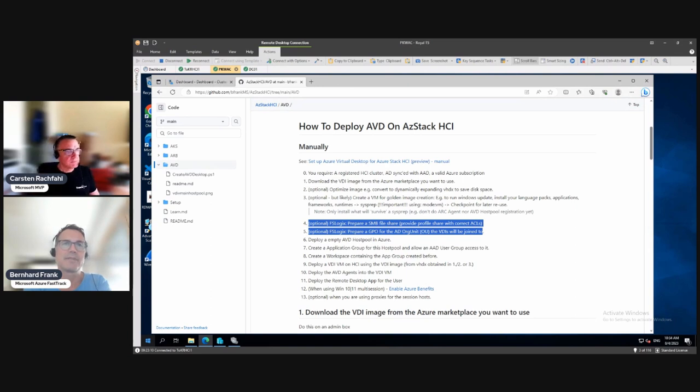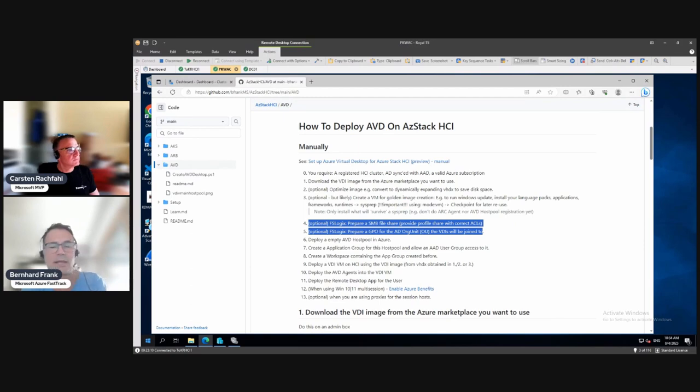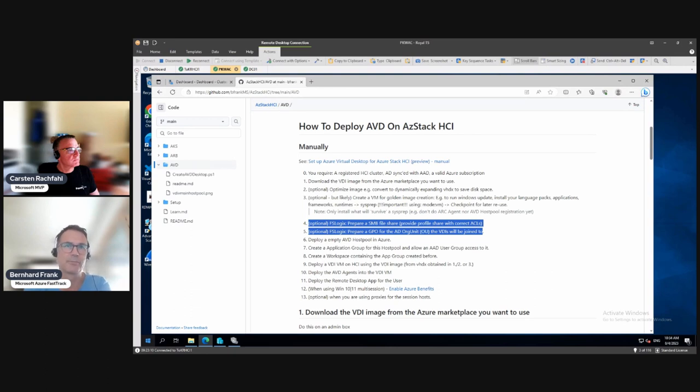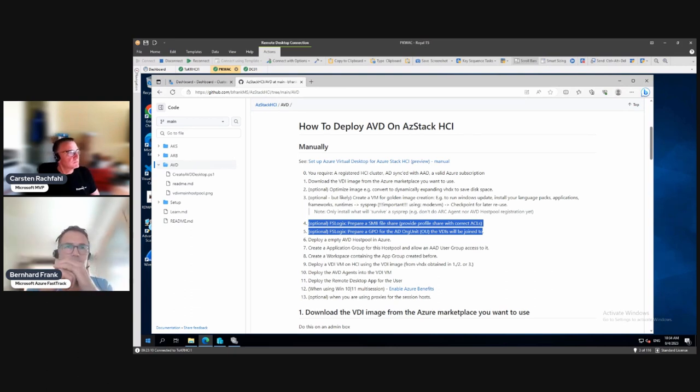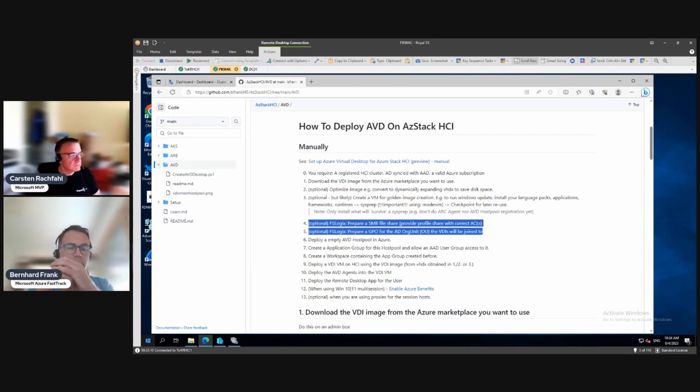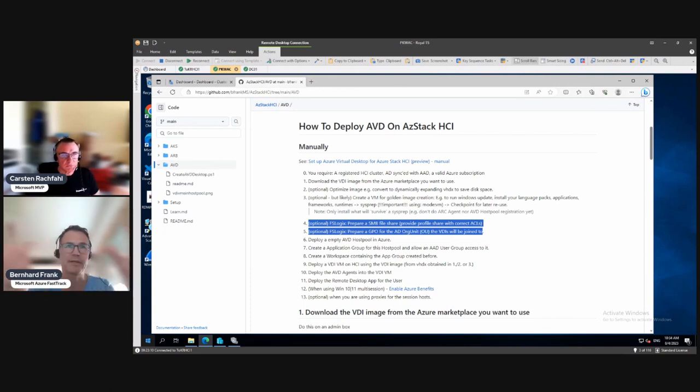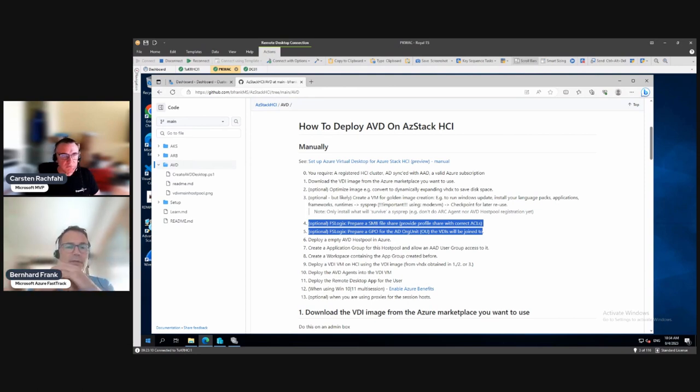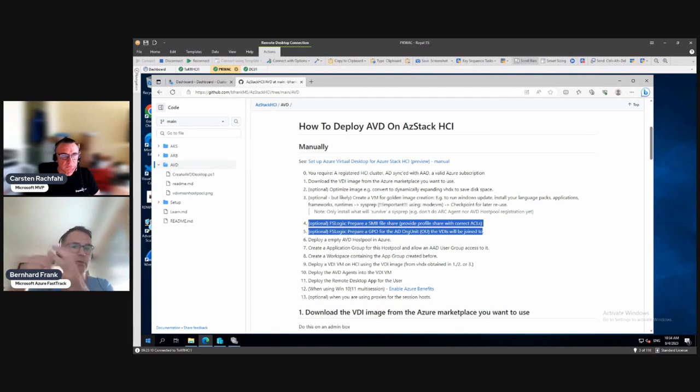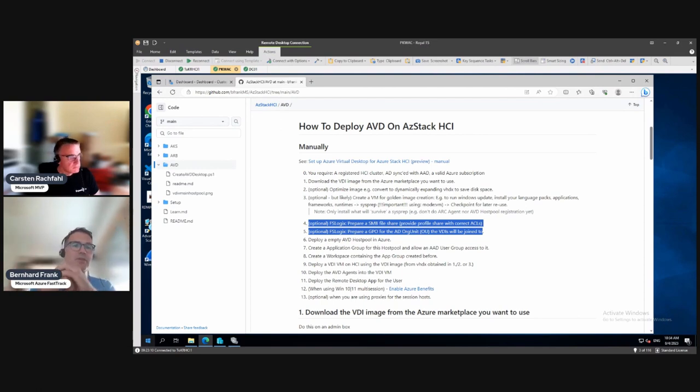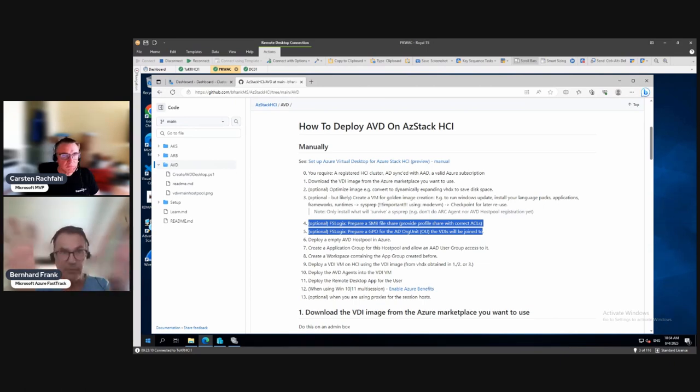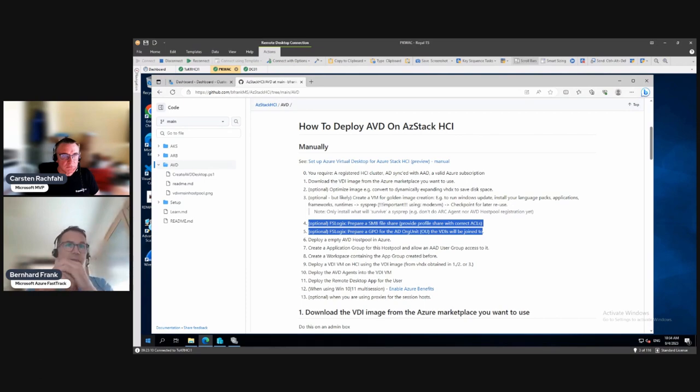FSLogix is a solution for profile management for virtual desktops. Think of it - you have a lot of users accessing shared desktops. The difficulty is these users work with it, create documents in the documents folder, download stuff, paste pictures on their desktops, and put something on their desktop itself. This is valid data.